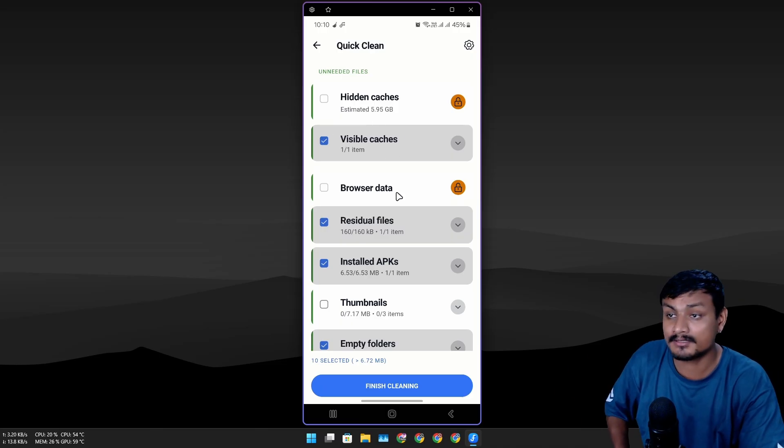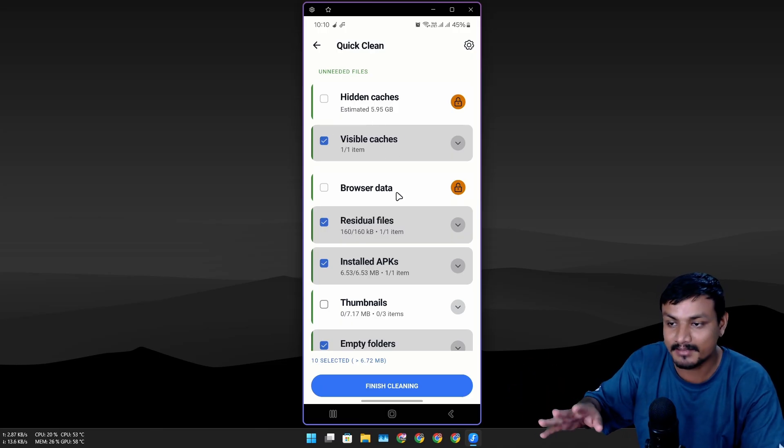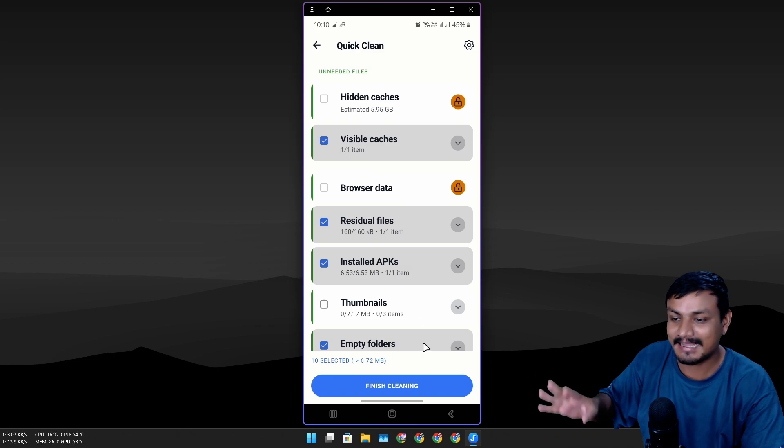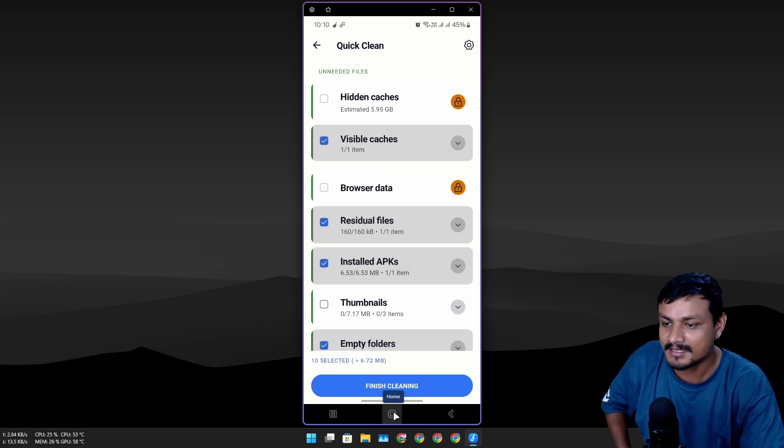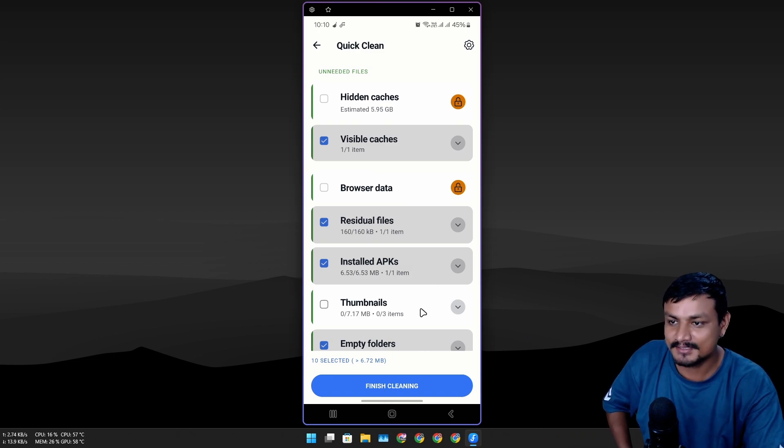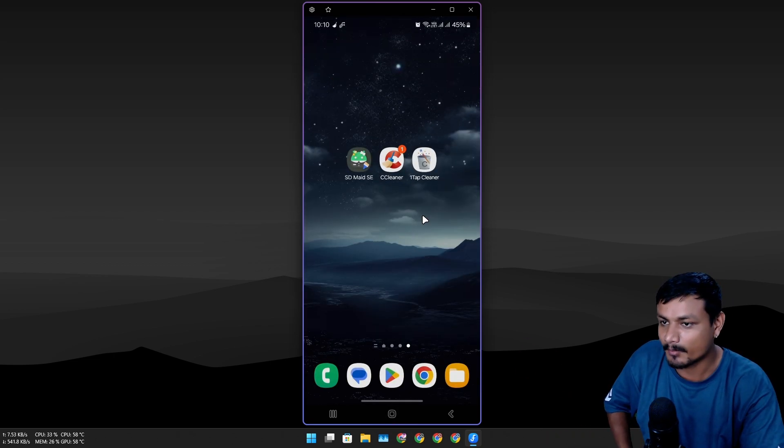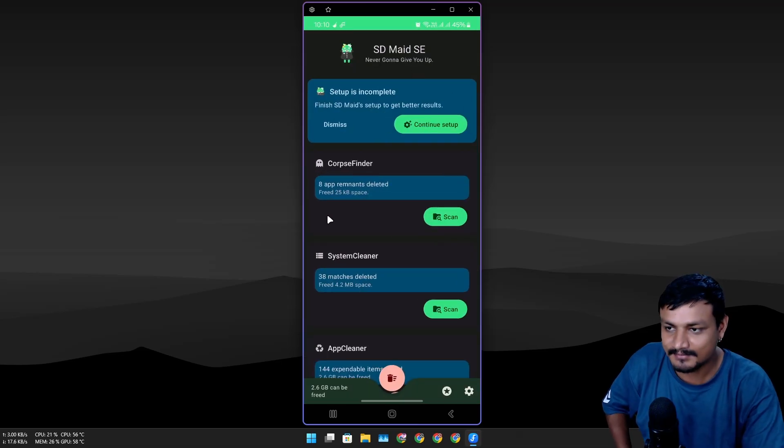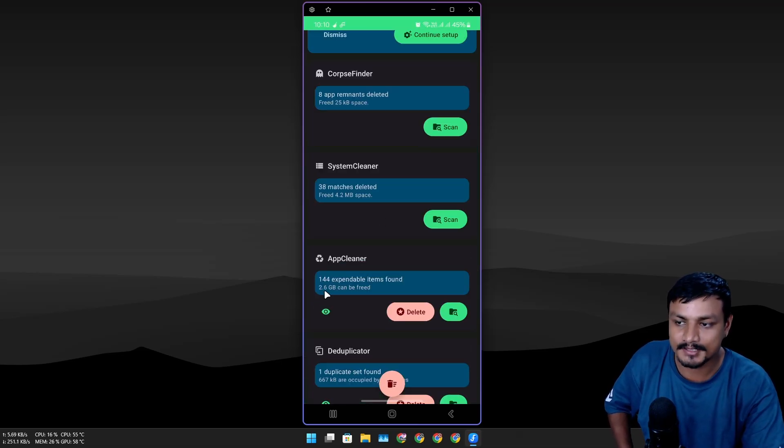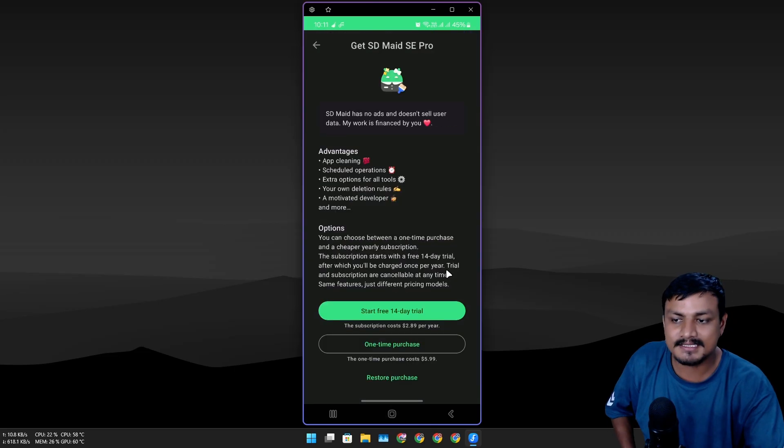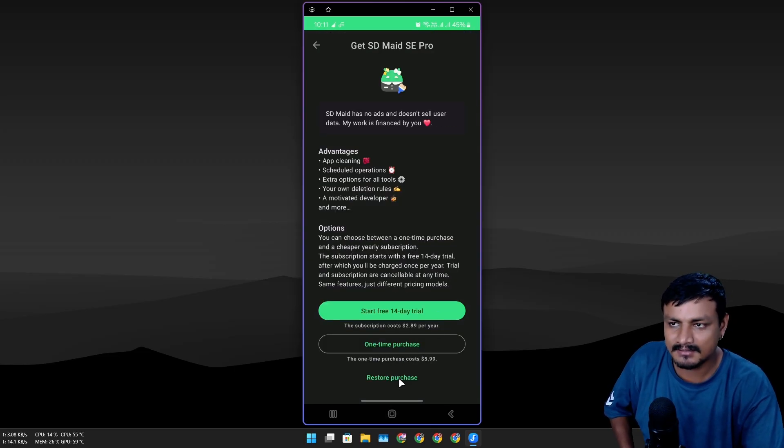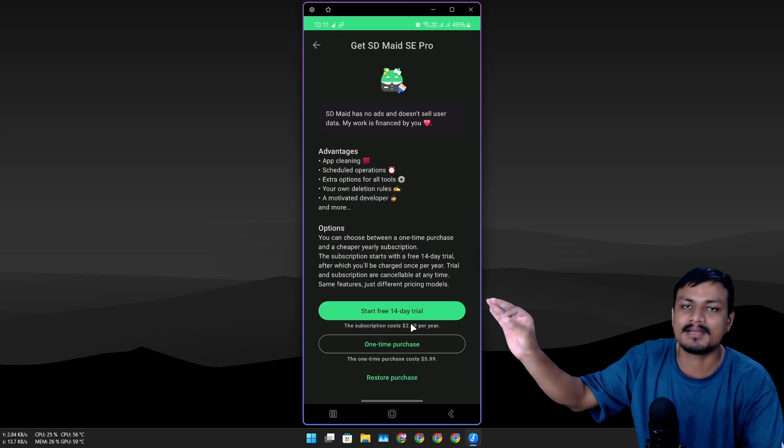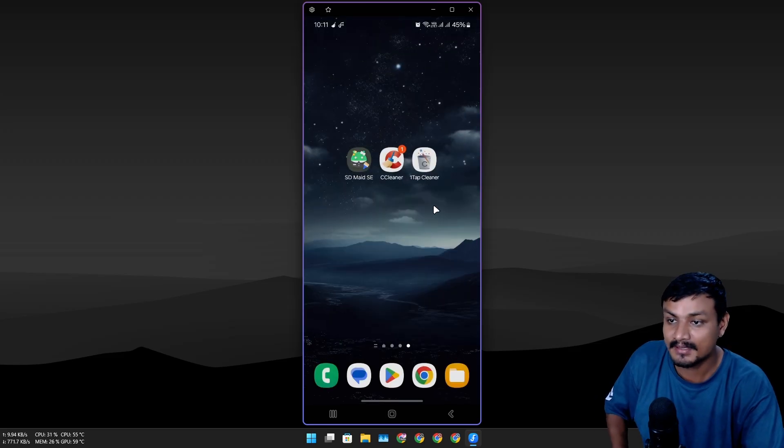CCleaner for Android is just useless for me for free—not talking about the premium plan. There's not even a one-time payment. SD Maid is better—at least you can do some cleanup like 2.6 gigabytes, and there's a one-time payment of almost six dollars, way better than CCleaner.